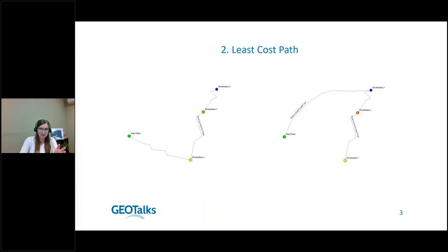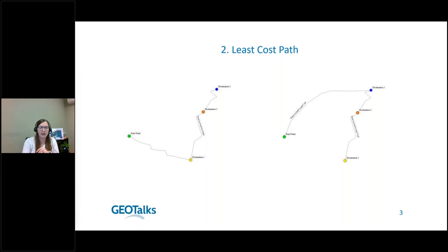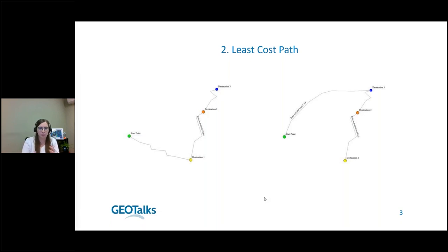The Least Cost Path tool is brand new in Global Mapper version 25. It's a terrain modeling tool that takes a set of point features — locations you provide — and creates a path of least cost between all of them to connect them. There are a few different ways to do that. You can tell Global Mapper that these points have to be connected in a specific order, or that you just want them connected in the best path possible.